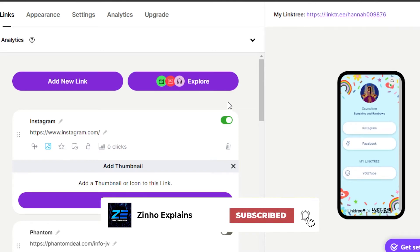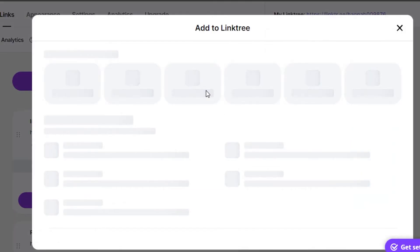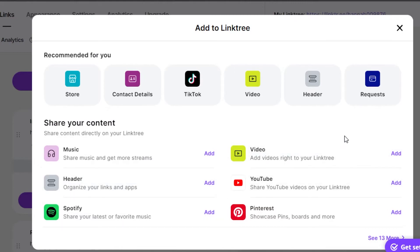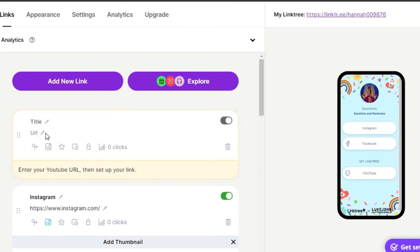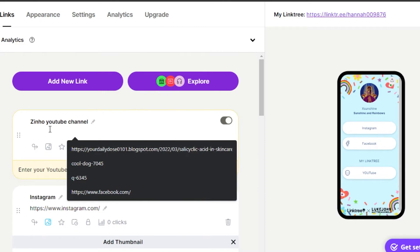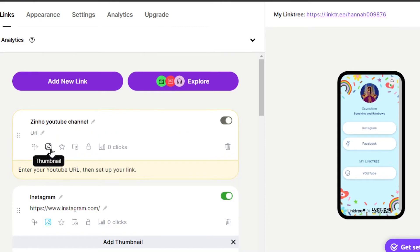We also get this Explore option. Explore gives you different options to add a link without needing to manually find a URL. For example, I want to add a YouTube link — I can just click Add and it will automatically create a new section. I can give it my channel name, click on URL, and enter my YouTube channel URL. You can also select a thumbnail and prioritize or schedule it.